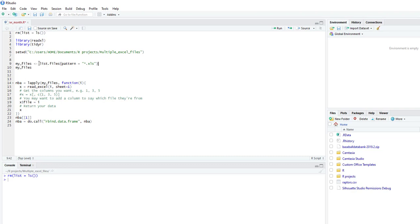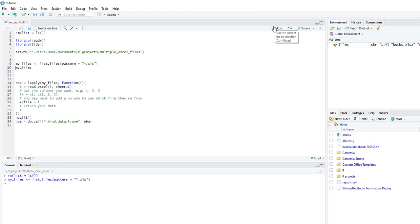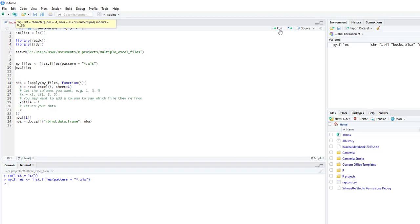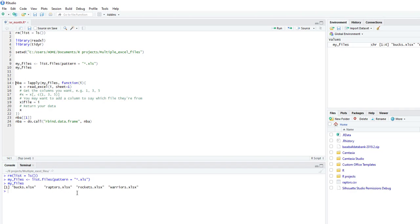I'm going to do list.files and set pattern equal to star.xls. I'm going to name this variable myFiles. You can see there's four Excel files. If I just type in myFiles and run that, here's the four Excel files that are in that folder.